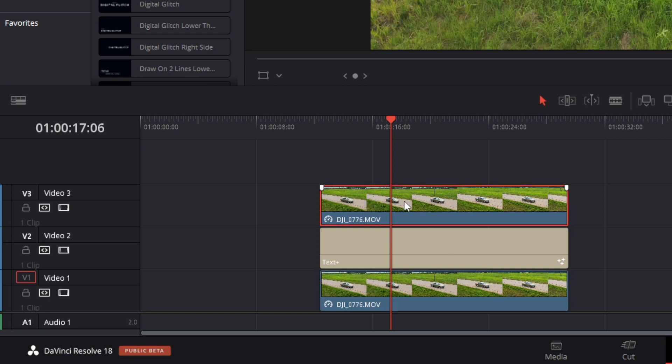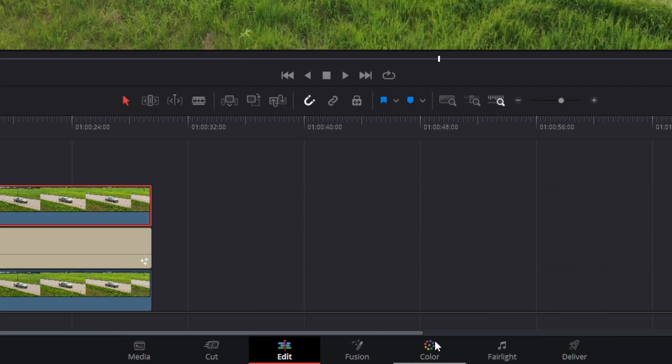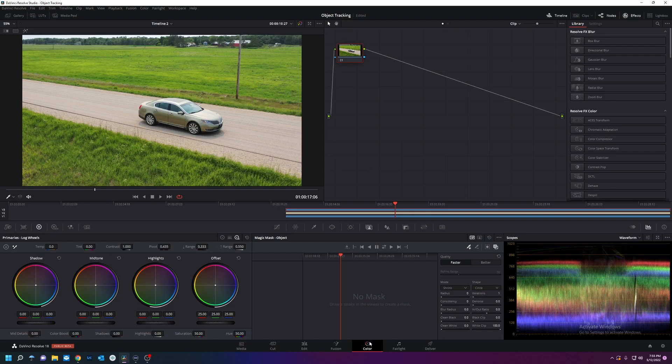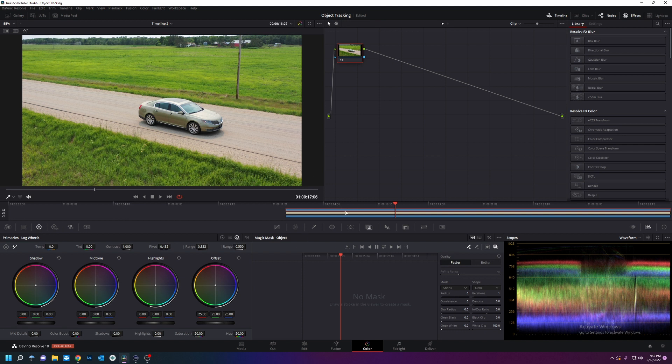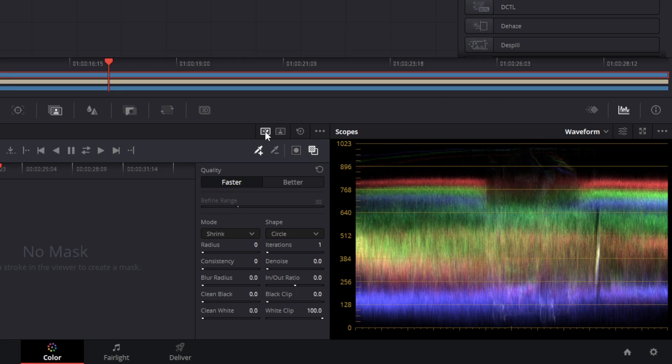So we're going to select the top one. We're going to roto out the car and watch how ridiculously fast this is. You're going to go to your color tab. So now we're in the color page and we see on the timeline, we've got video track three selected. So what I'm going to do is go to the magic mask, click on object tracker right here.